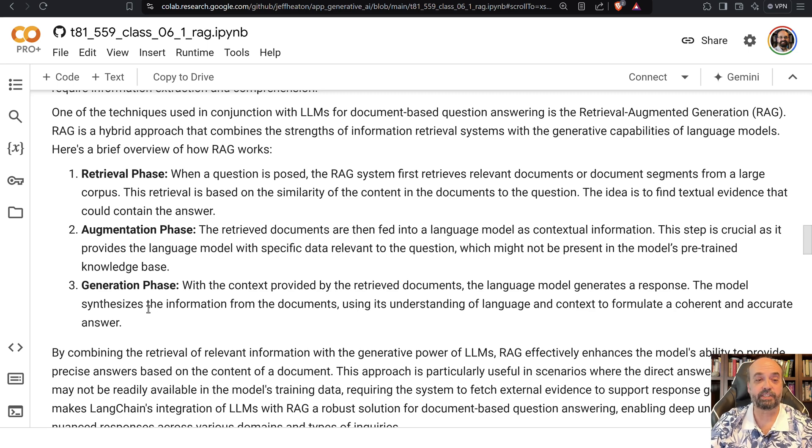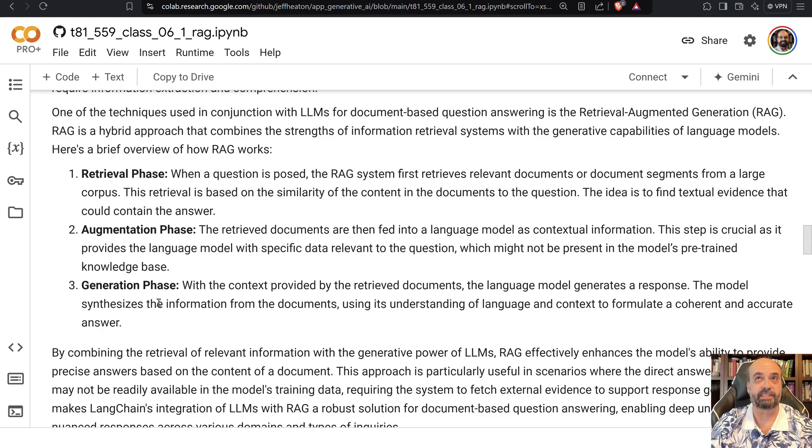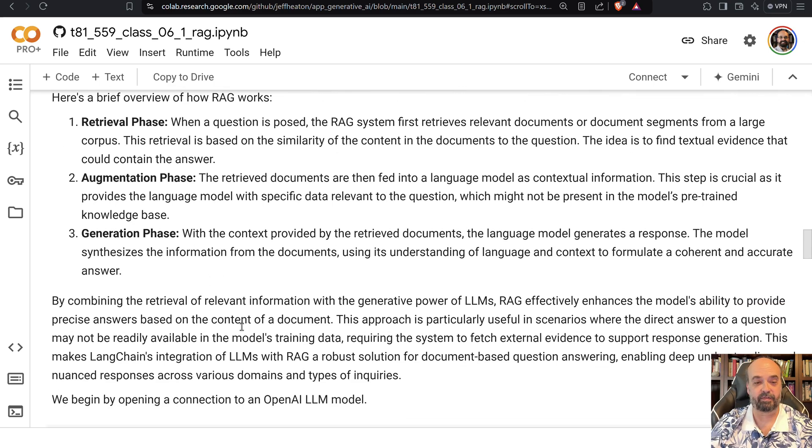So then the generation phase, it gets the prompt, it's been augmented, and now it generates something based on the RAG information.